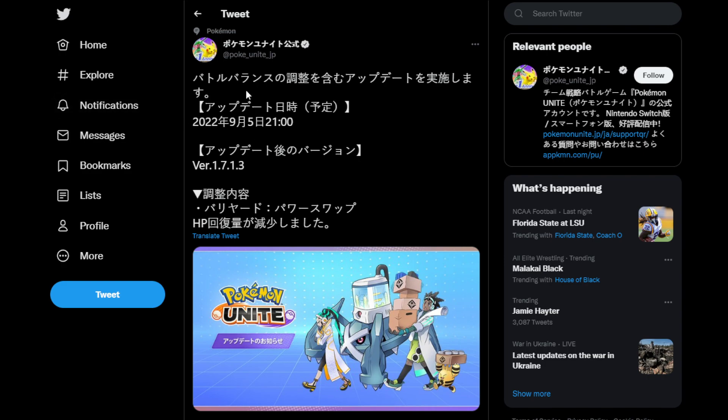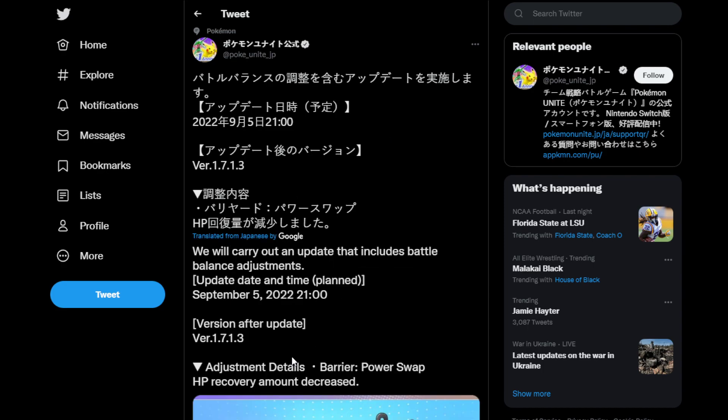So it looks like there's going to be a little bit of an update tonight on the 5th. I'm not sure if this is Japan time or when, but it looks like if we go ahead and click Translate Tweet here,